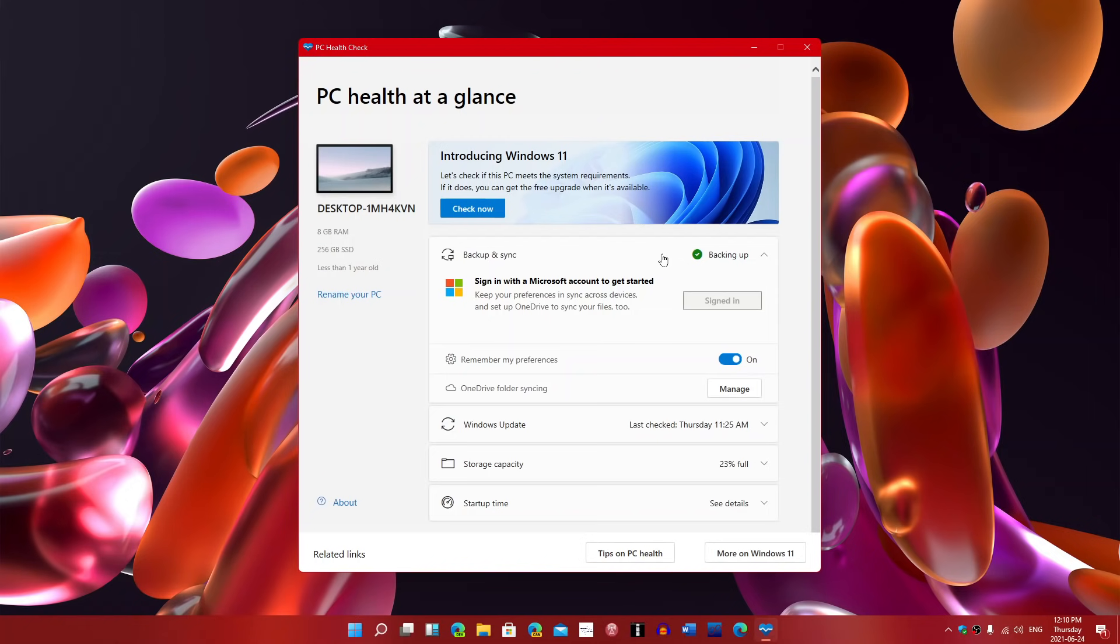So, the link is in the description. Just click there, install it, and check if you're compatible. If you enjoy my videos, please subscribe. Give us a thumbs up. Thank you for watching.